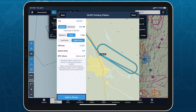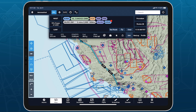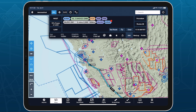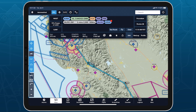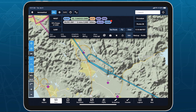Tap Add to Route after setting up the hold to insert the pattern into your route. Holds appear as grey bubbles in the route editor, with details for the fix, radial, and any custom altitude, speed, or EFC.